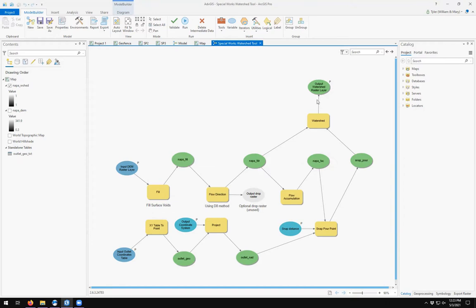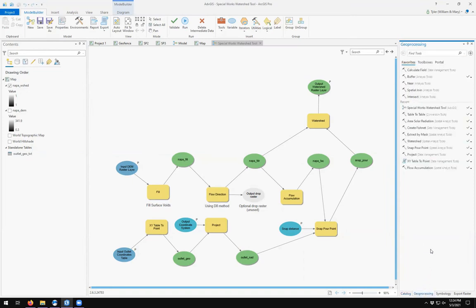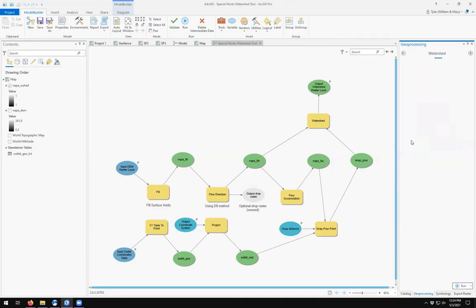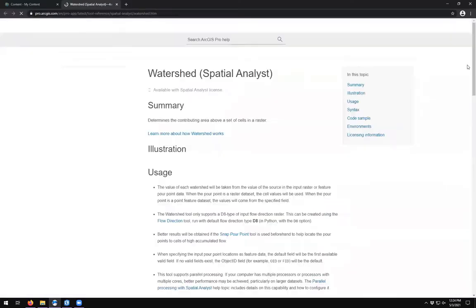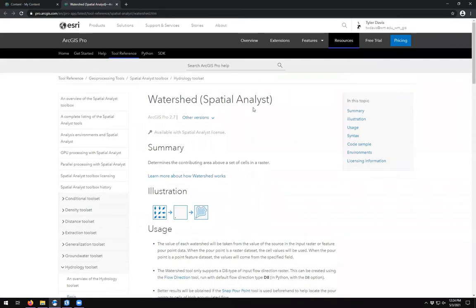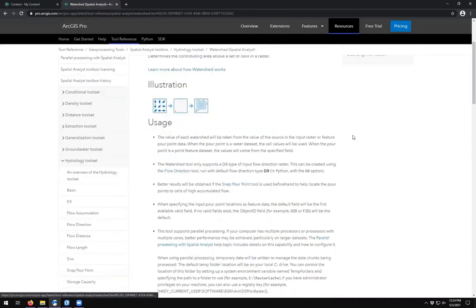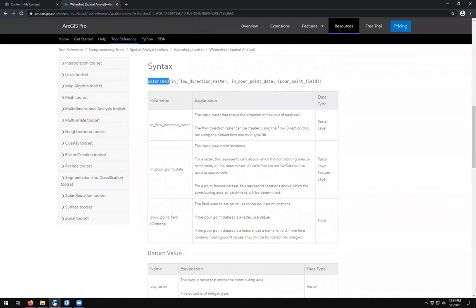We saw in earlier videos that each of the tools is both a graphical user interface in ArcPro and also a Python command in ArcPy. To get a better look at that, in any of the geoprocessing tools we've run — for example, the watershed tool — if we find the help text and click on it, it should open a new browser window where we see the ArcGIS Pro documentation. If we look at the menu on the right, we see there is a syntax showing what the watershed function actually does.